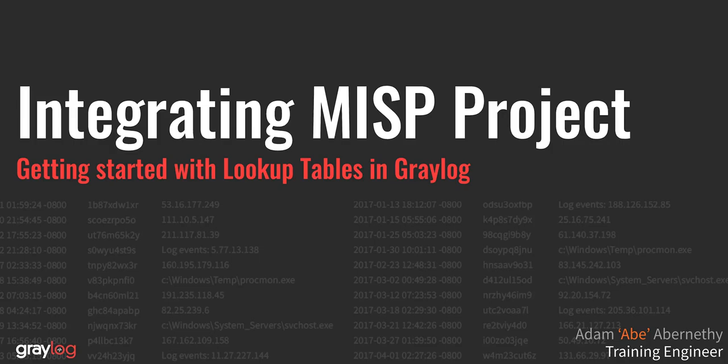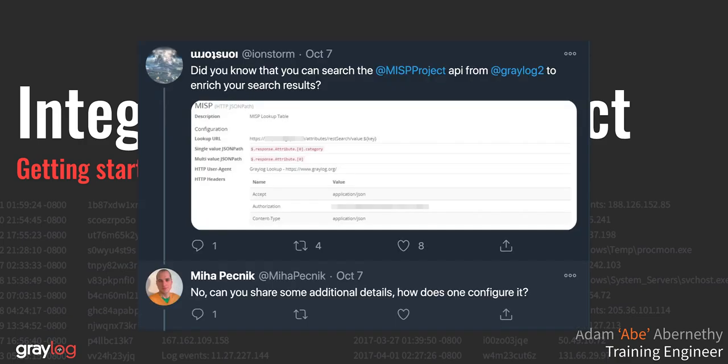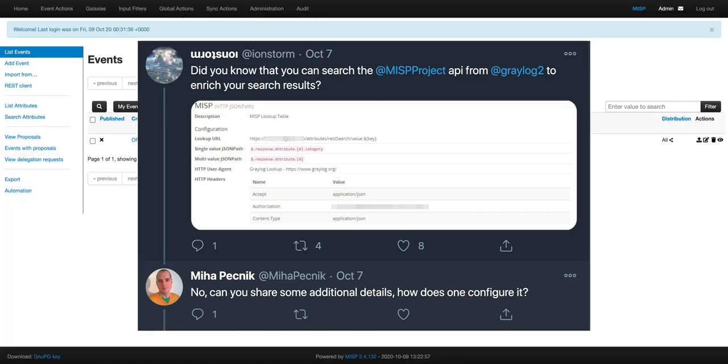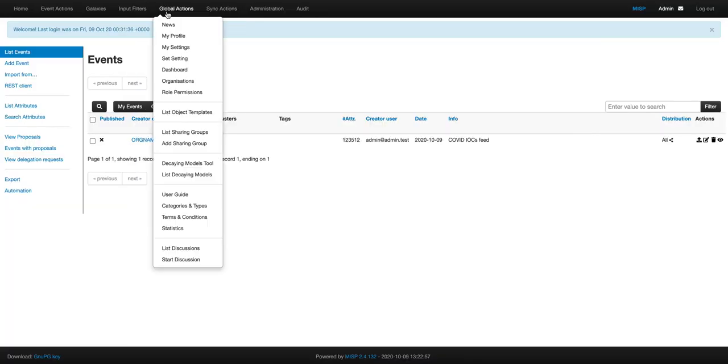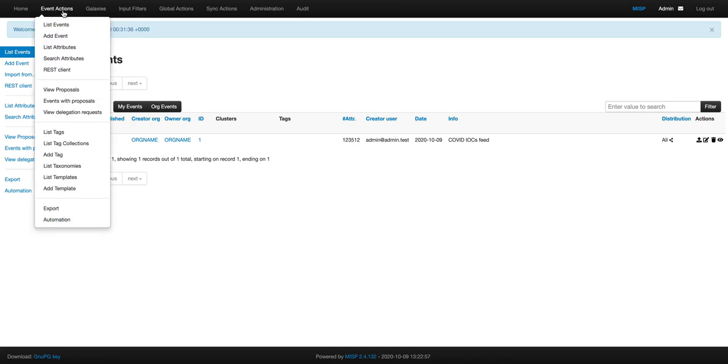Hey everyone, my name's Abe. I'm the training engineer here at Graylog, and the other day there was a great post put up by IonStorm about integrating Graylog logs and adding some intelligence from your MISP threat sharing portal. So today, we're going to dive into that a little bit.